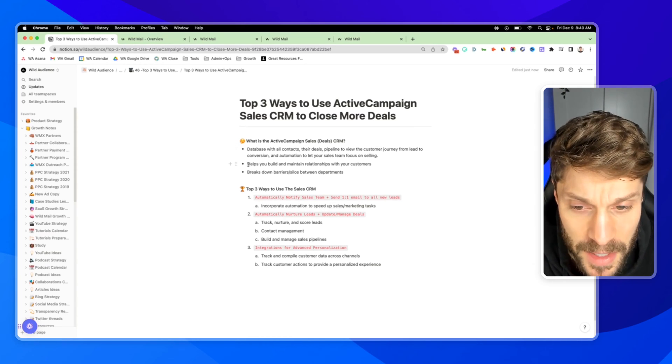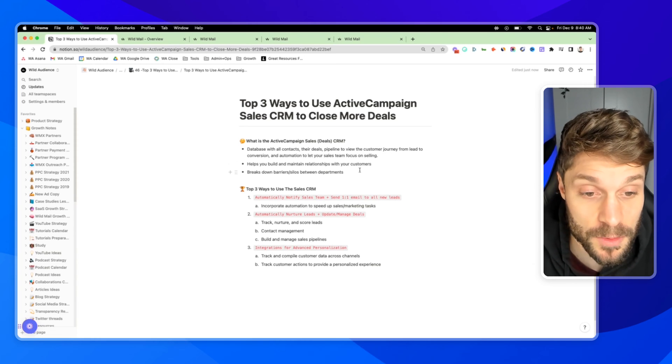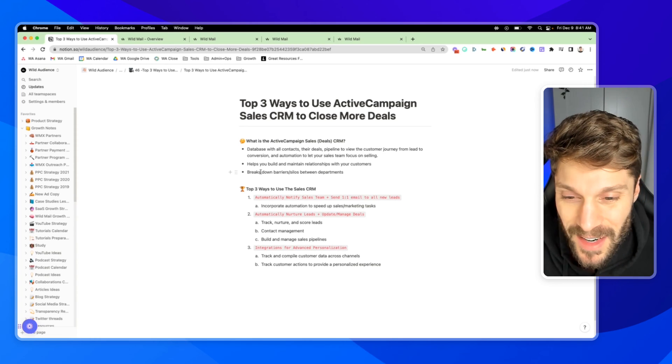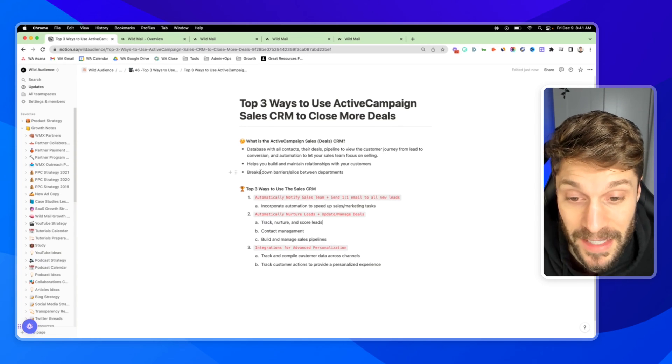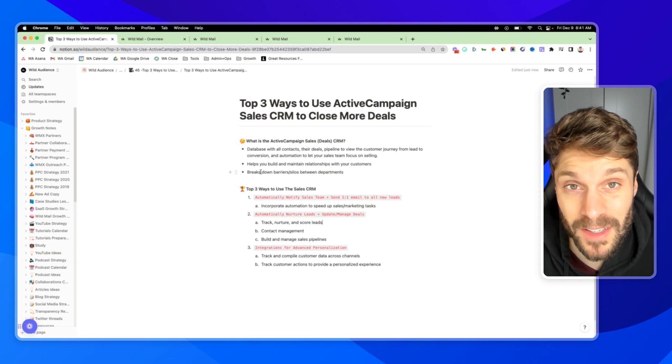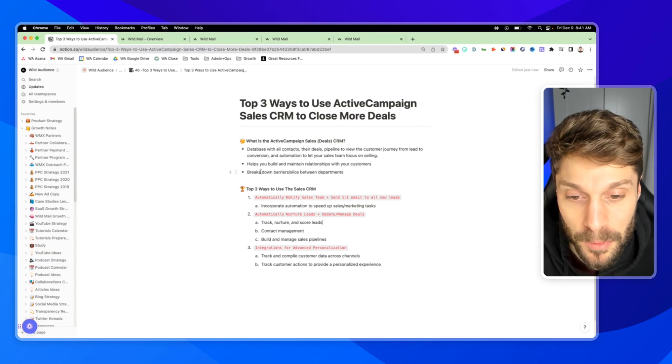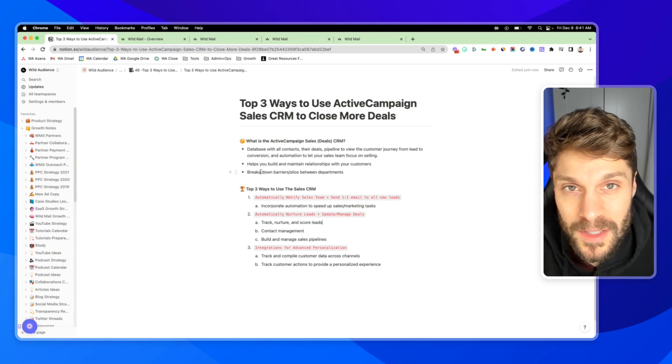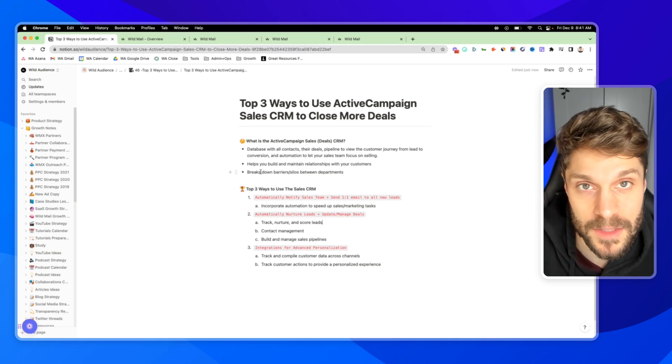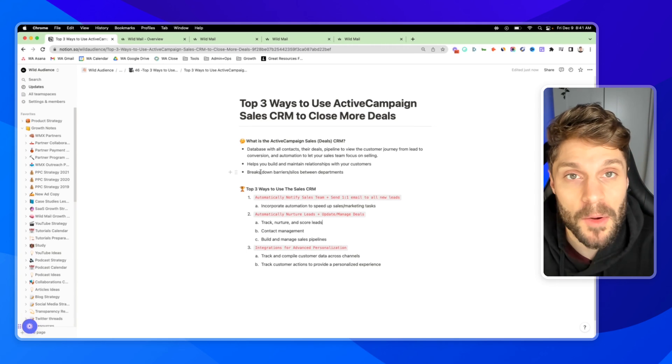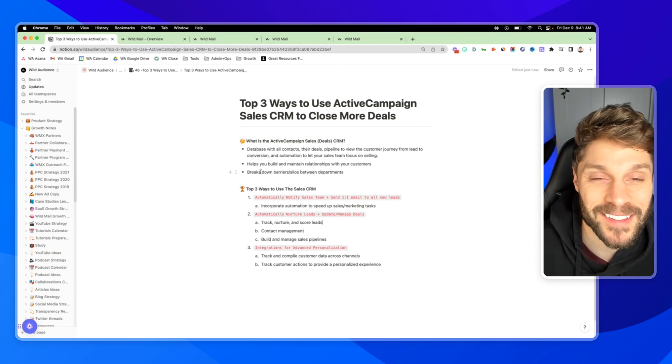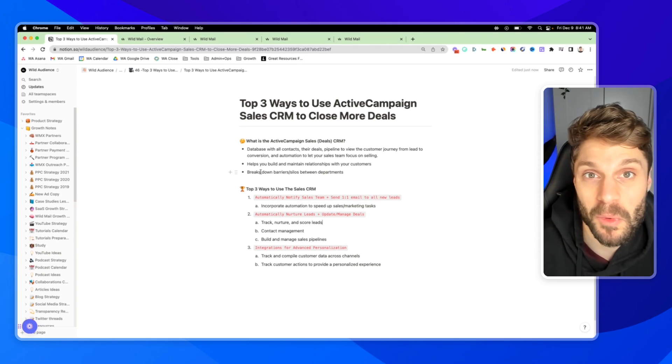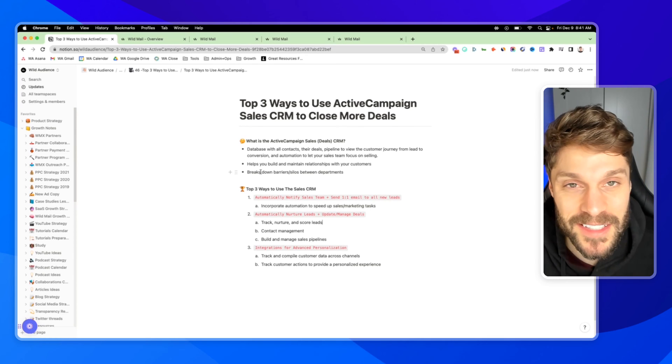In ActiveCampaign, this helps you build and maintain relationships with your customers, and the most powerful aspect of the way ActiveCampaign handles this for your sales and marketing teams is that it breaks down barriers and silos between the two departments. Sales is always complaining about marketing sending poor quality leads, marketing is wondering why sales isn't closing those leads.